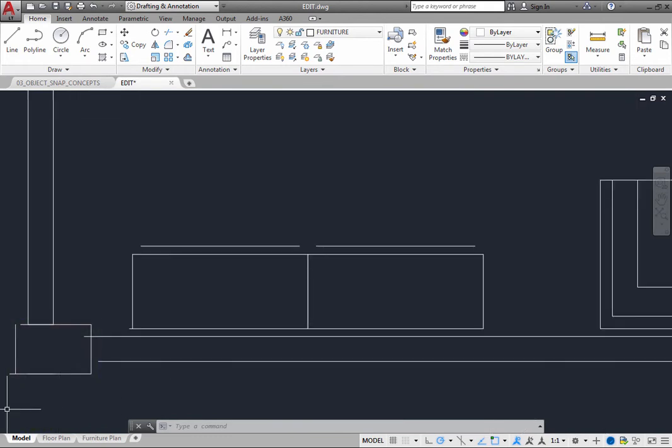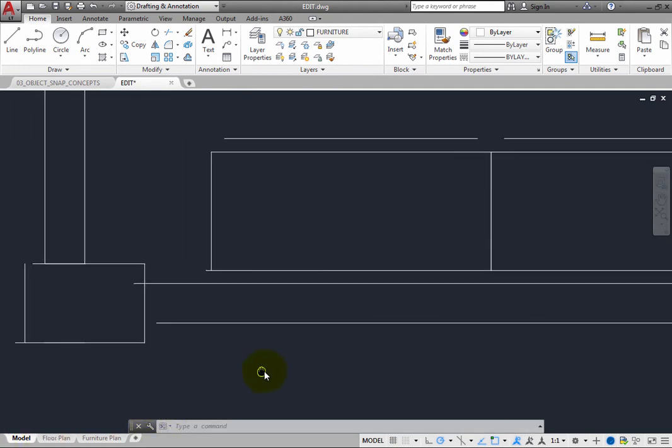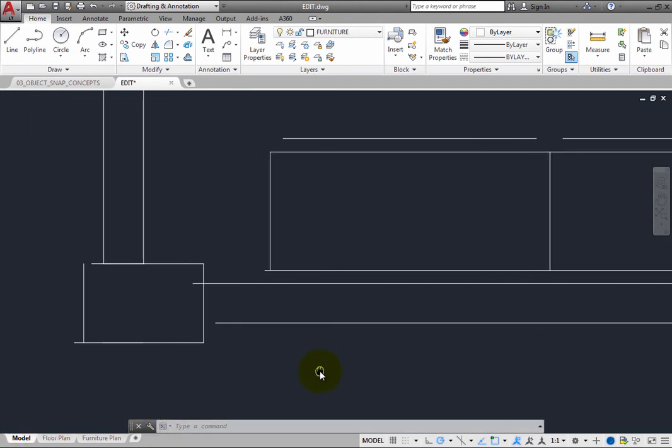Some lines are too short, and some lines overlap. Whoever created this drawing did not use Object Snaps. And if you do not use Object Snap, your drawing is likely to contain inaccuracies such as these.